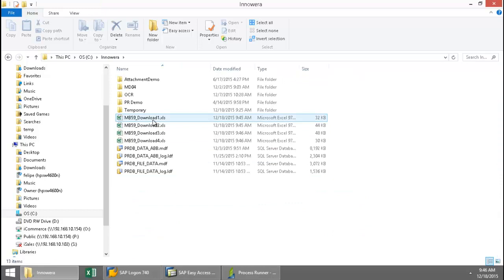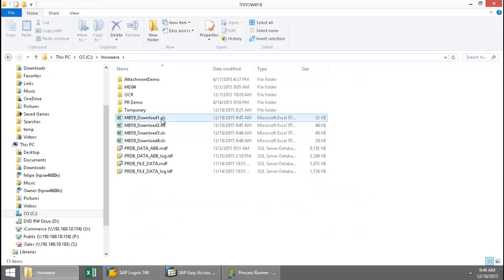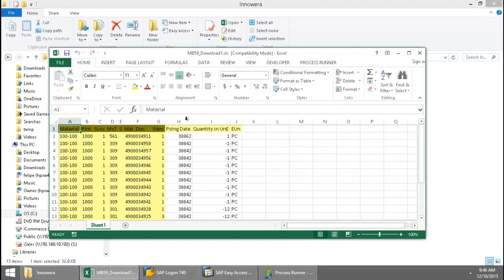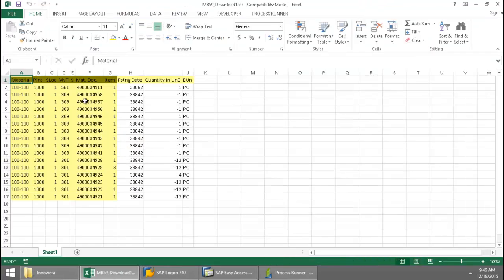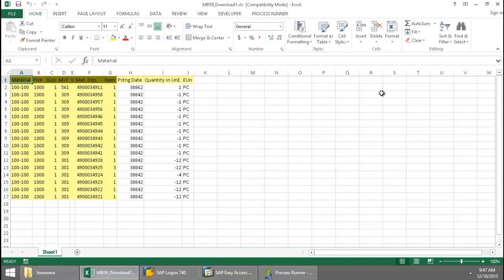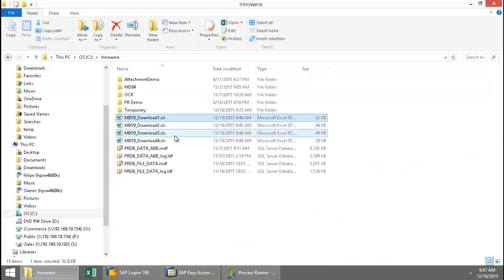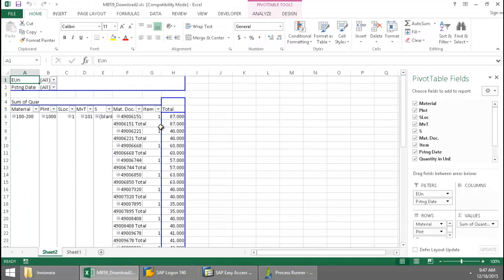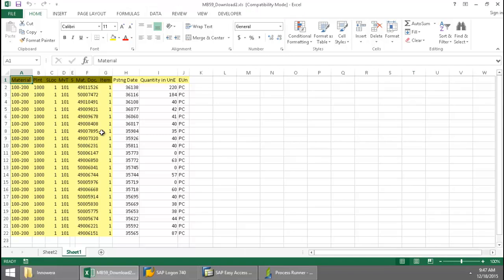And here we have the files that were just created. I'm going to click on the first one. There you can see my data written to the Excel spreadsheet here. Got a list of documents here. And now let's take a look at the second one that had the pivot table. There on the sheet two, here you can see the pivot table. And then if I select sheet one, the regular layout as in that first one.